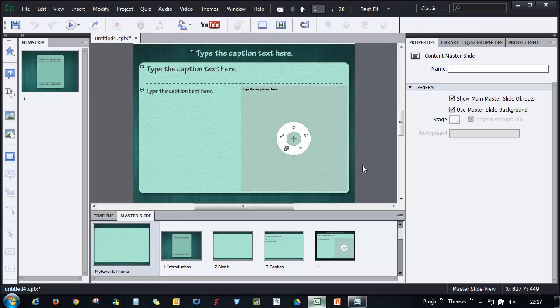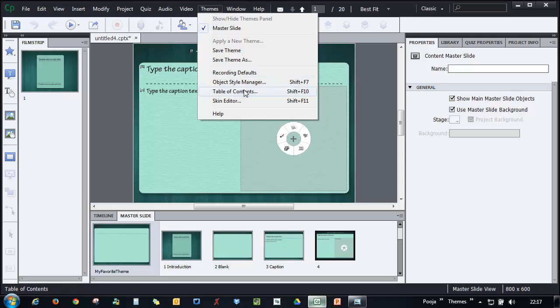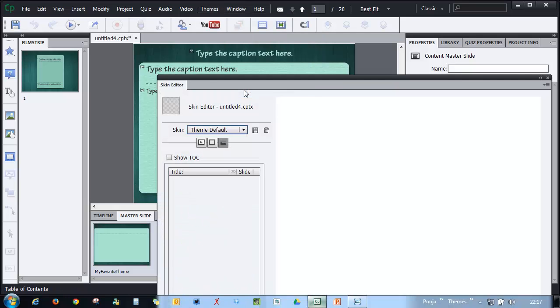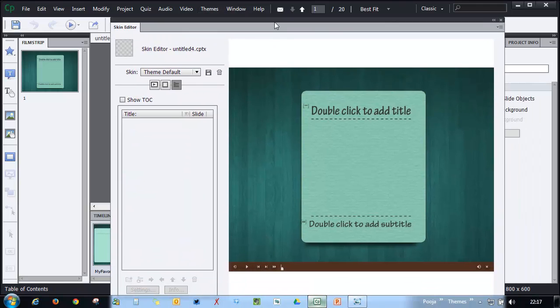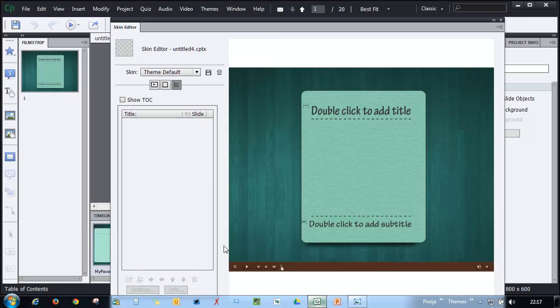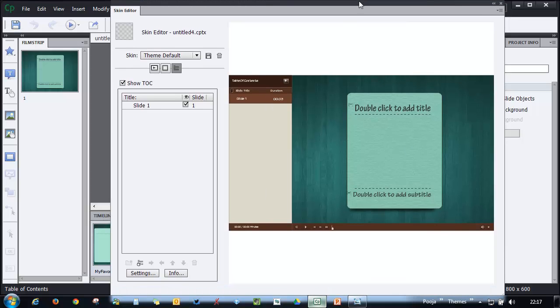The next thing we'll style is the TOC and the skin. Just go to Themes and you will find this option Table of Contents. When you add a course, you will find a table of contents appearing on the right hand side once you select Show TOC. Here you can see that we have chosen the Woody theme and this theme is completely related to the Woody theme. Let's go ahead and make changes to it.